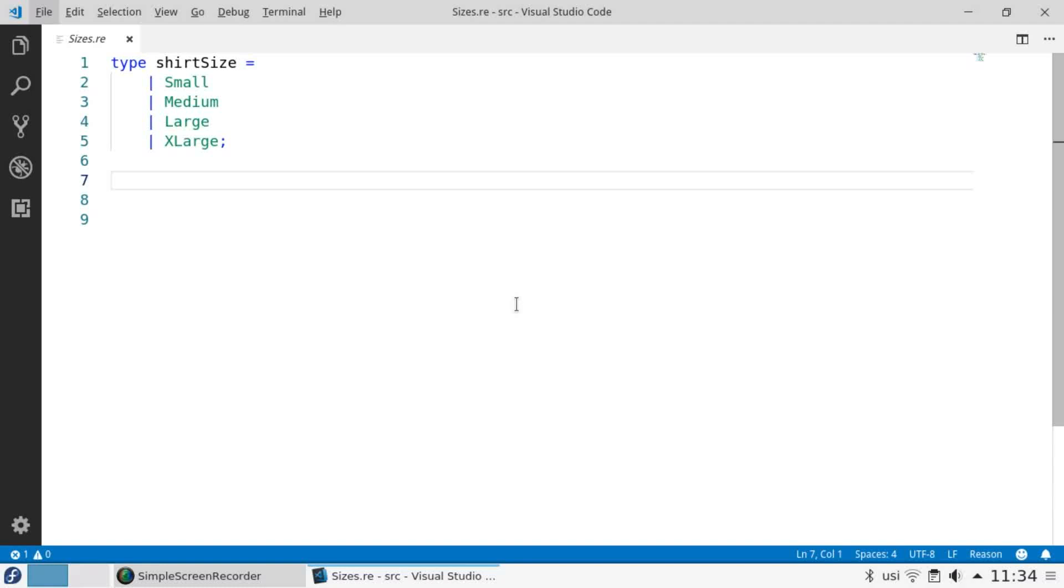Here's a type that defines shirt sizes by specifying a type, the name of the type, and the possible values it can have.